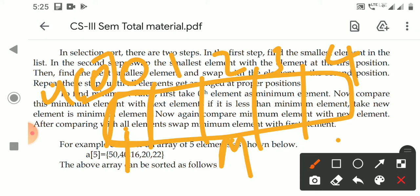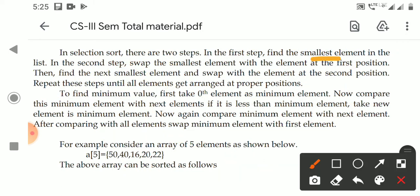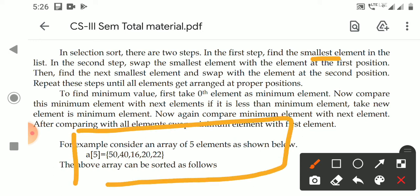We treat the current candidate as the minimum element, then compare A of 3 and A of 4 with it. For example, if A of 4 is the minimum element, we swap A of 0 with A of 4. The first step is finding the minimum element in the list.